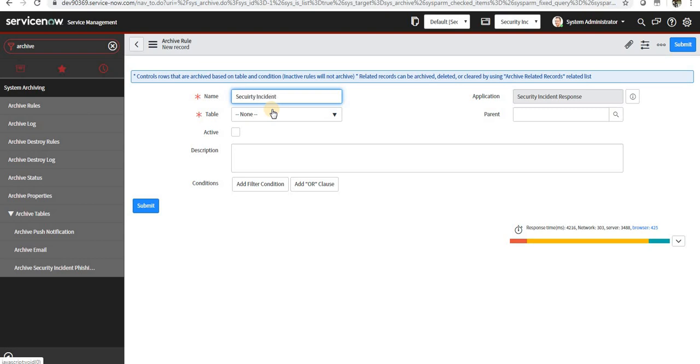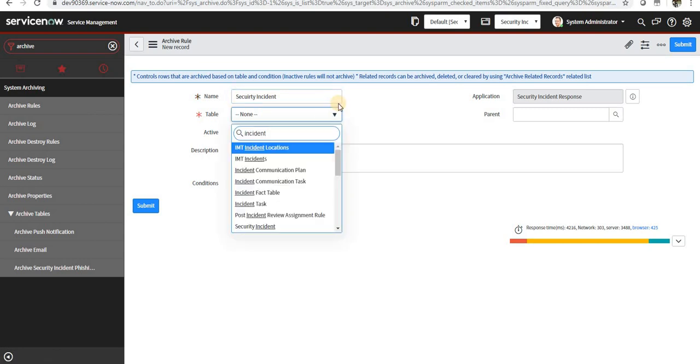I'll select the table name as security incident. You will see in this list that only the tables which don't have any archive rule will show up. So I have typed incident, so the incident table will not show up.